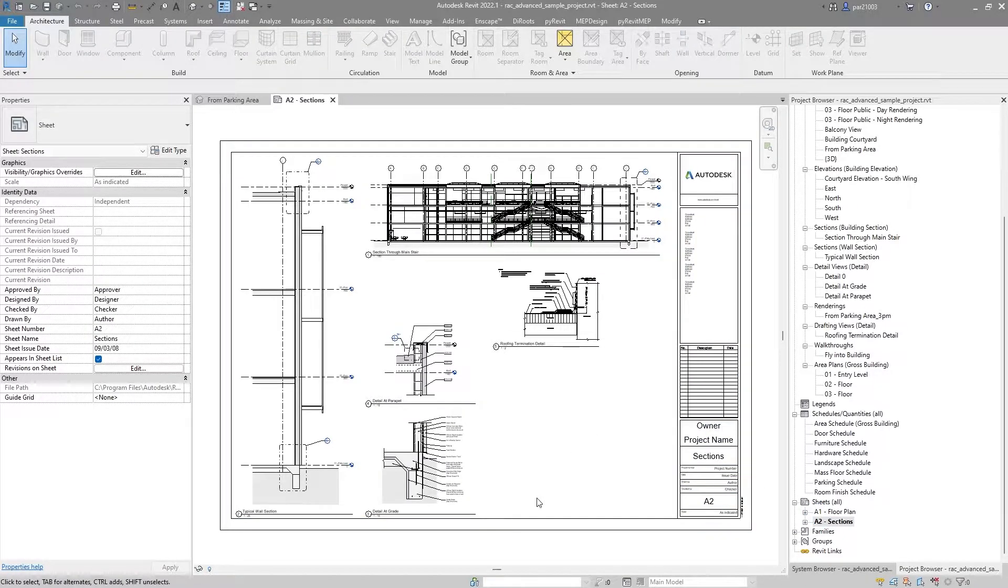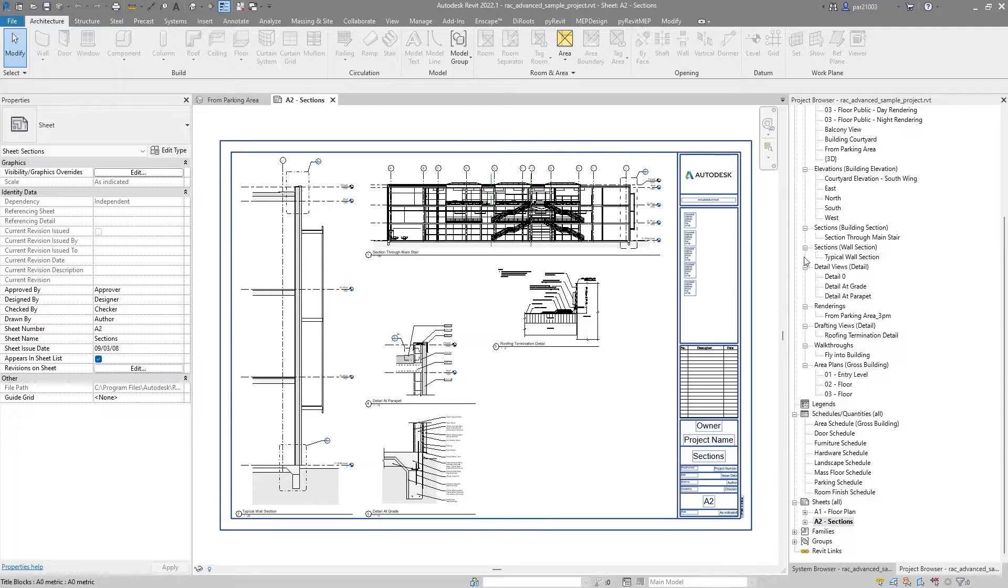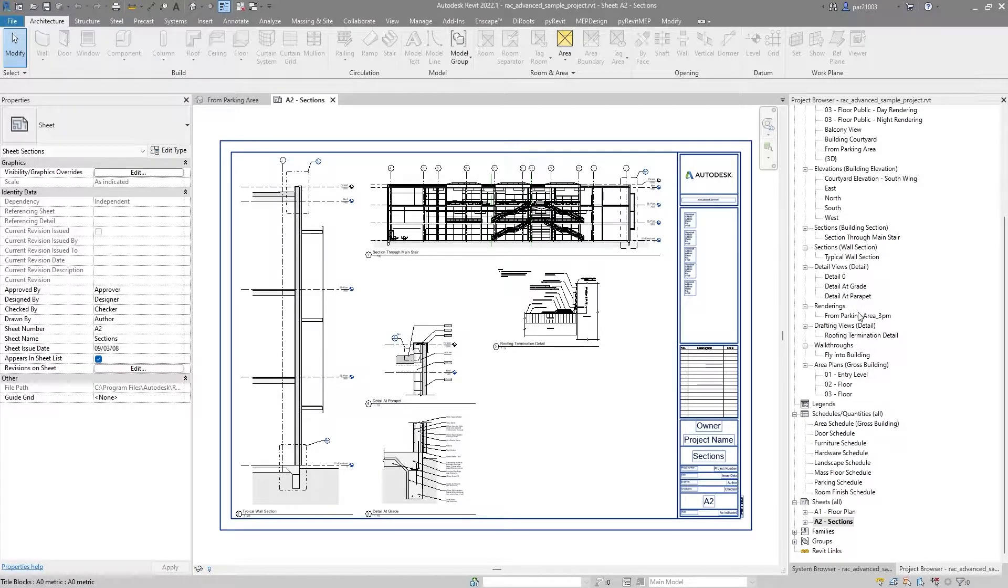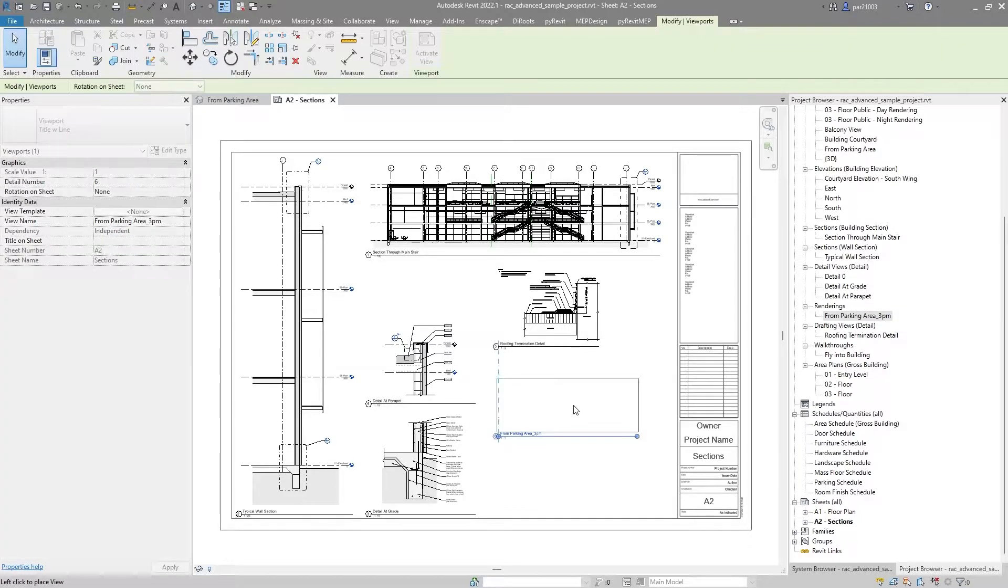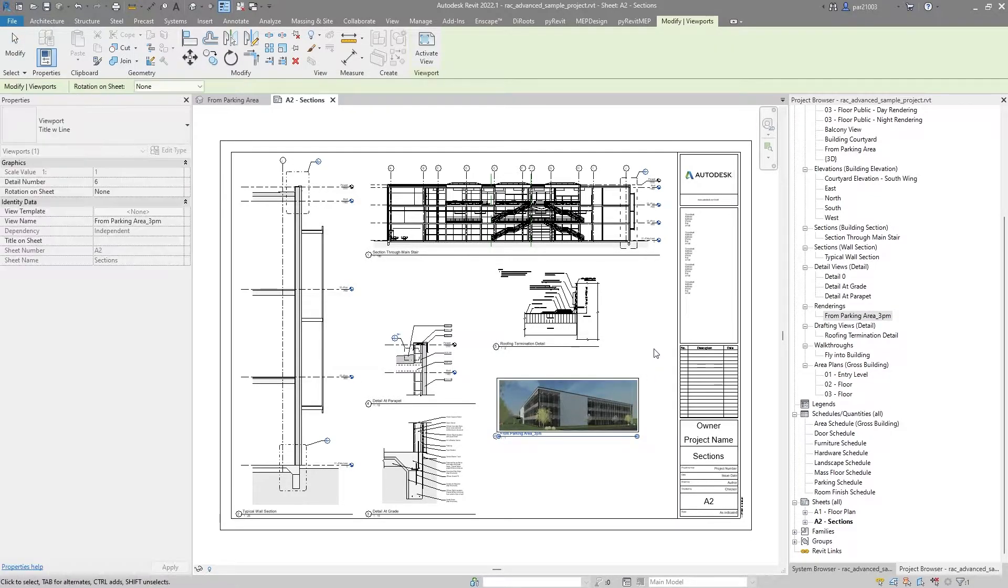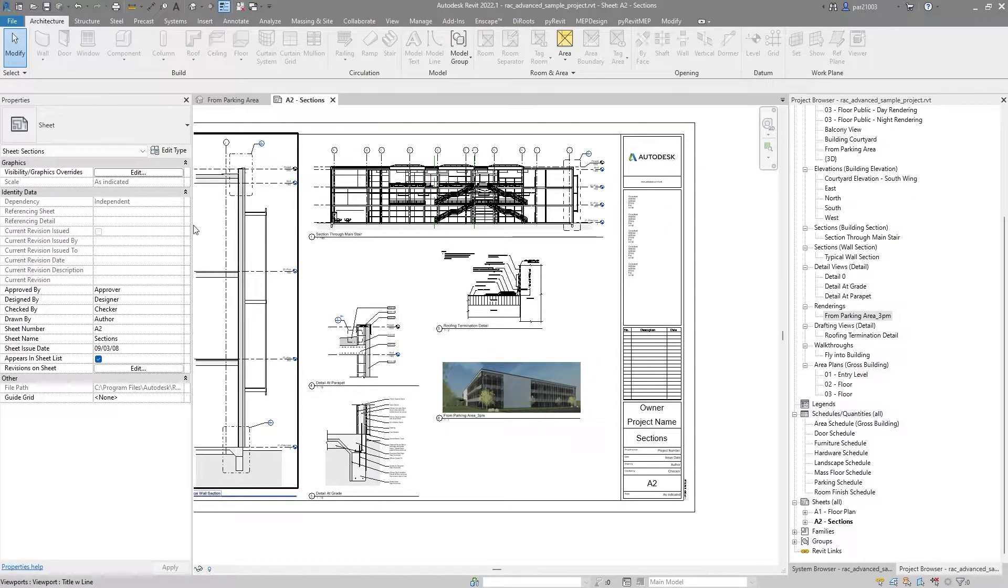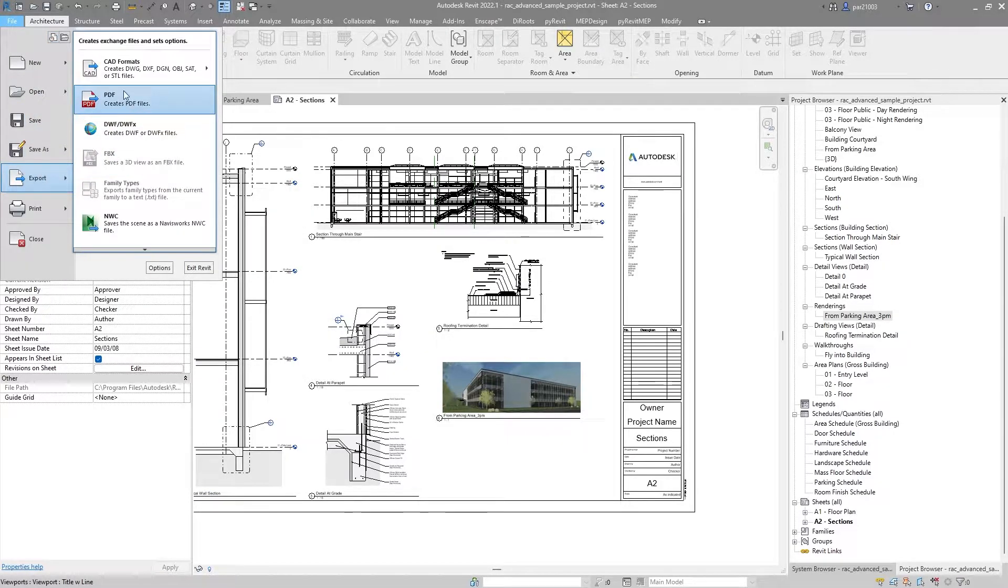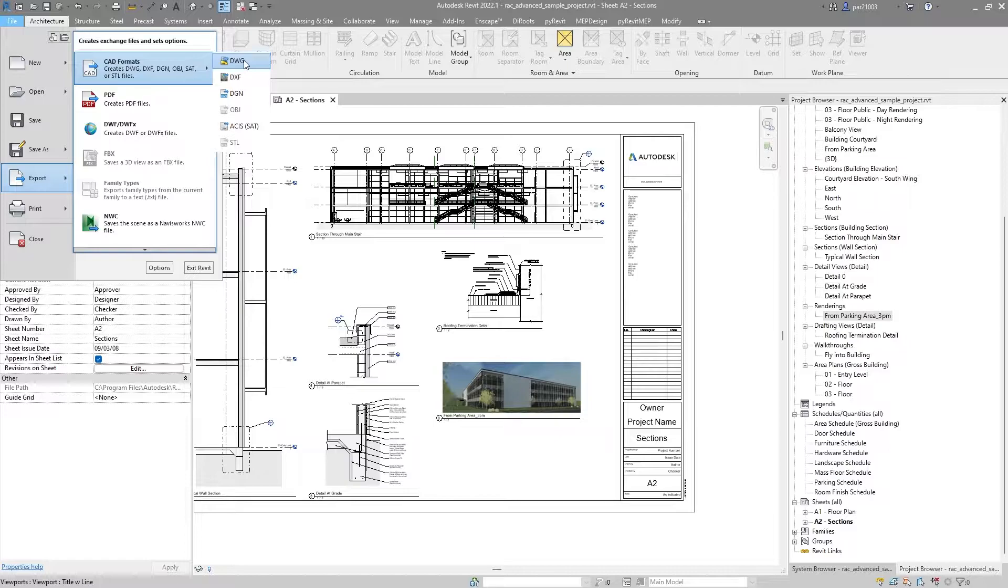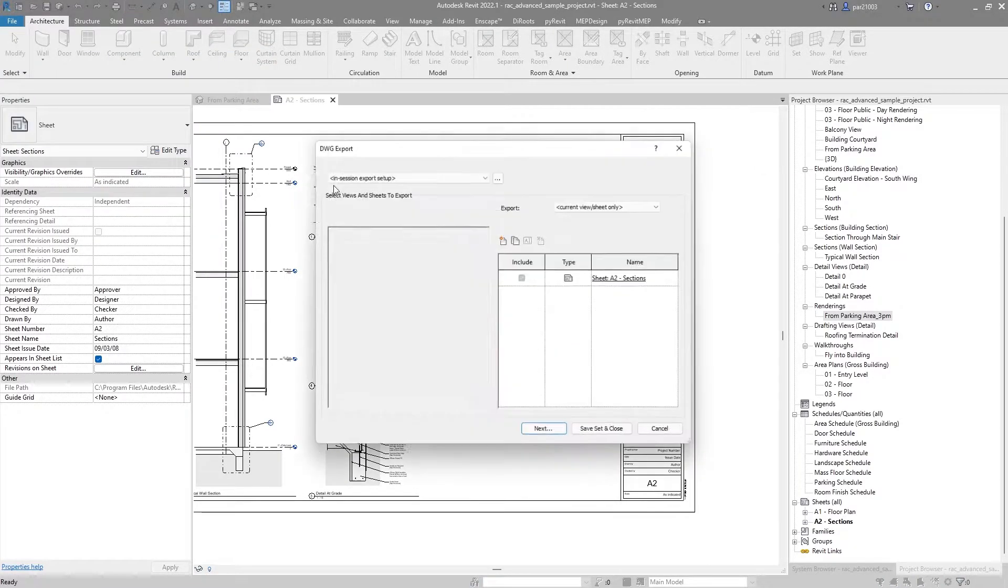And in here I will place a render, so I have a rendering right here, and I will place it right here. Now, I will go to File to export this out to a CAD format, which will be the CAD format.